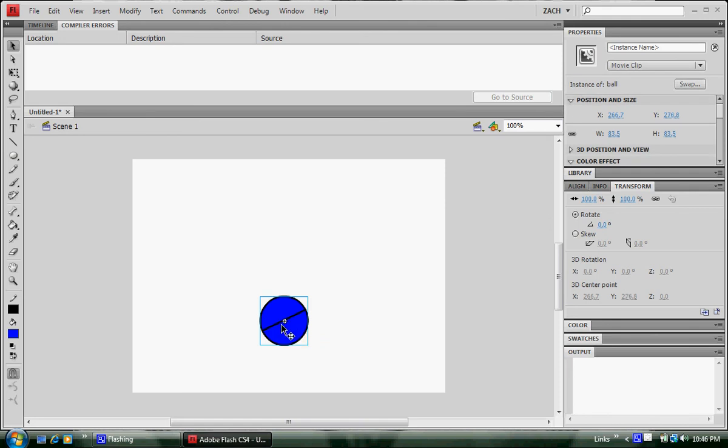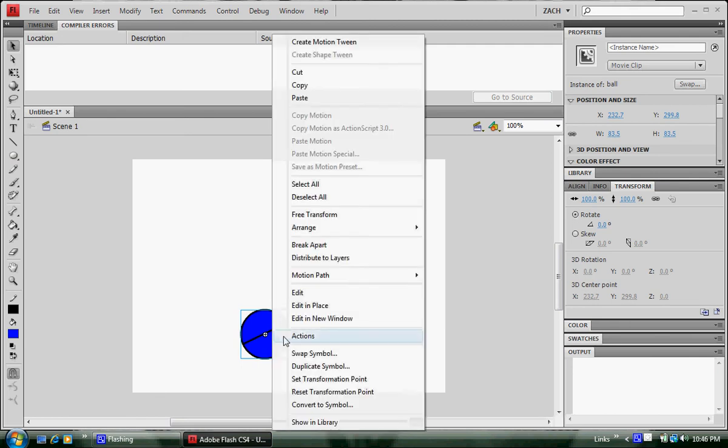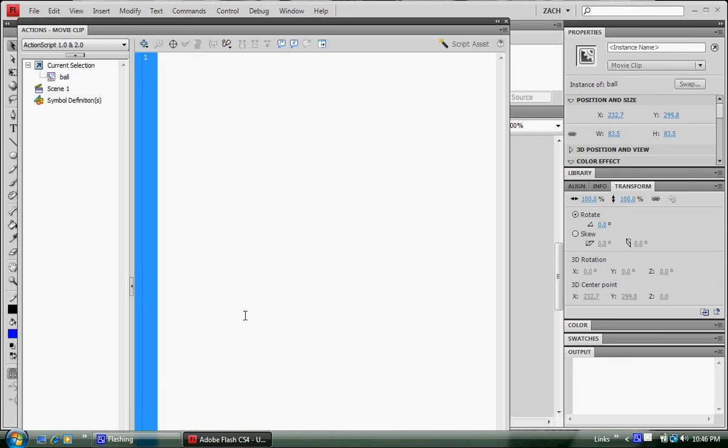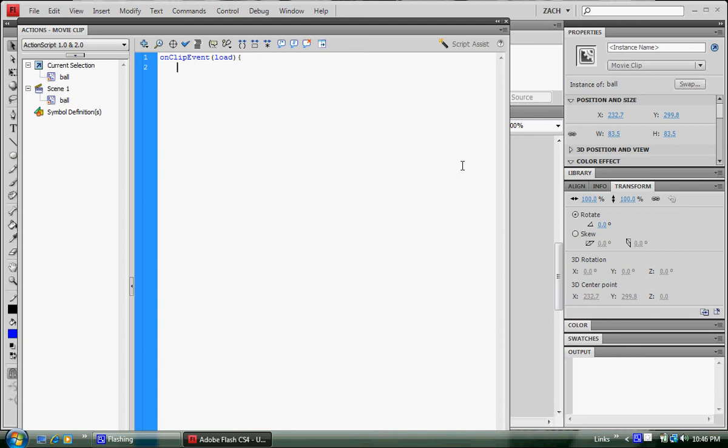Now let's code this thing to make it work. Right click and go to actions. Brings up just a blank text document, but this is where all the fun is. Type in onClipEvent(load). This is as soon as the clip loads, whatever is between these braces happens. So it's usually ideal for variables, random numbers, and so on, which all has to do with variables. So type in, you can name it whatever you want, but I'm naming speed equals 10. This is the movement speed. It's a variable that's set to 10.